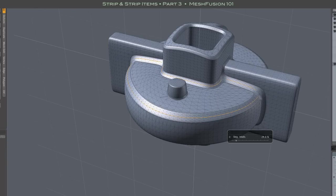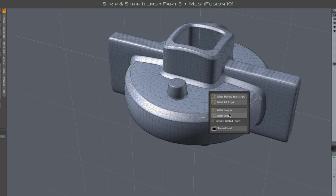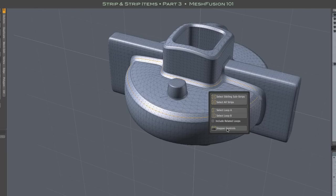And there is a third option for strip properties editing. The stepper controls. Accessed by pressing the shift key when hitting the channel haul button. One little inconvenience here is that the pop-ups are not movable once the stepper is activated.